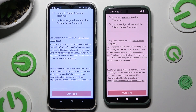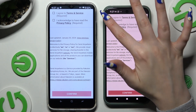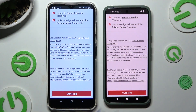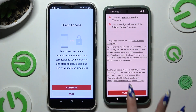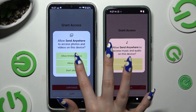Then tap on the same options in both to set them up — I agree and I acknowledge. Confirm, Continue, and Allow.